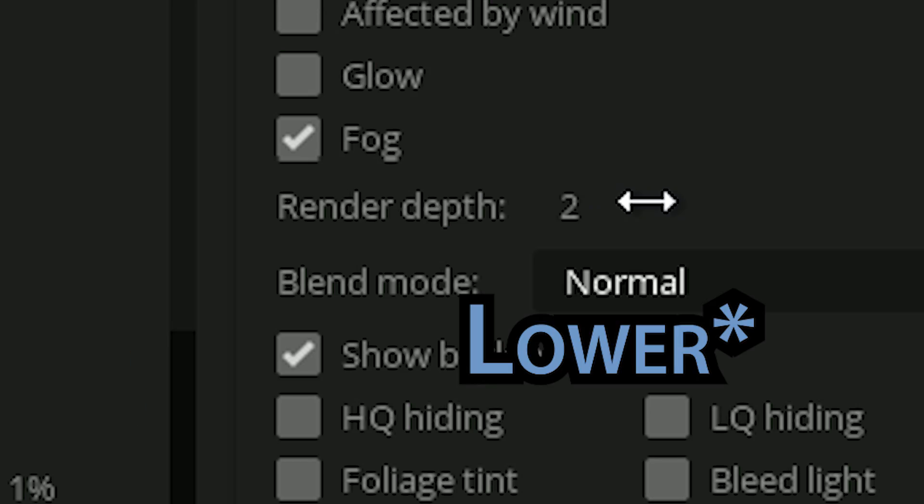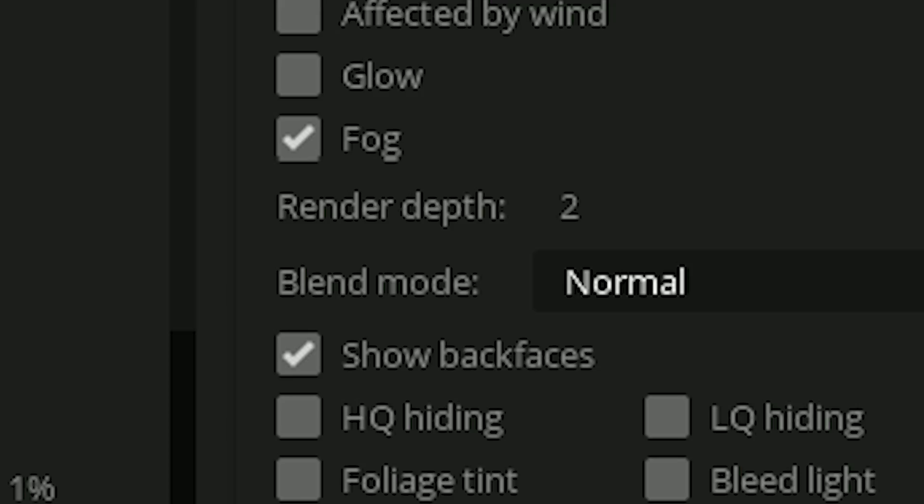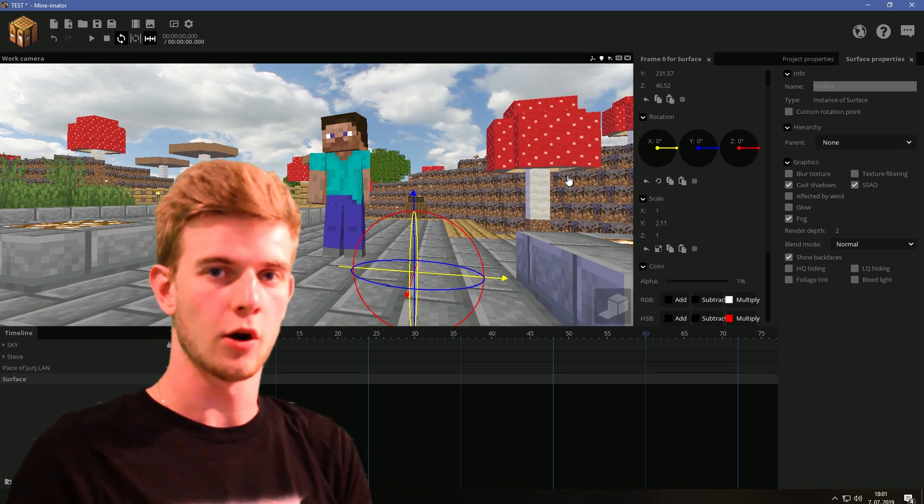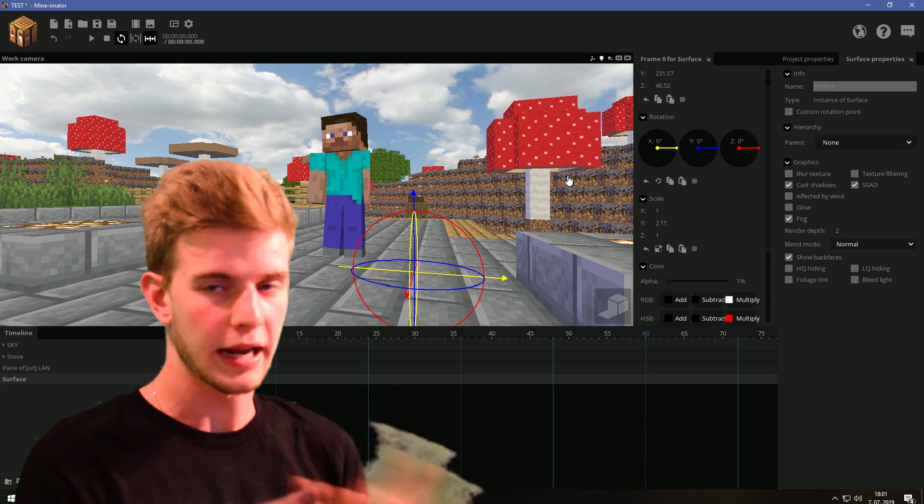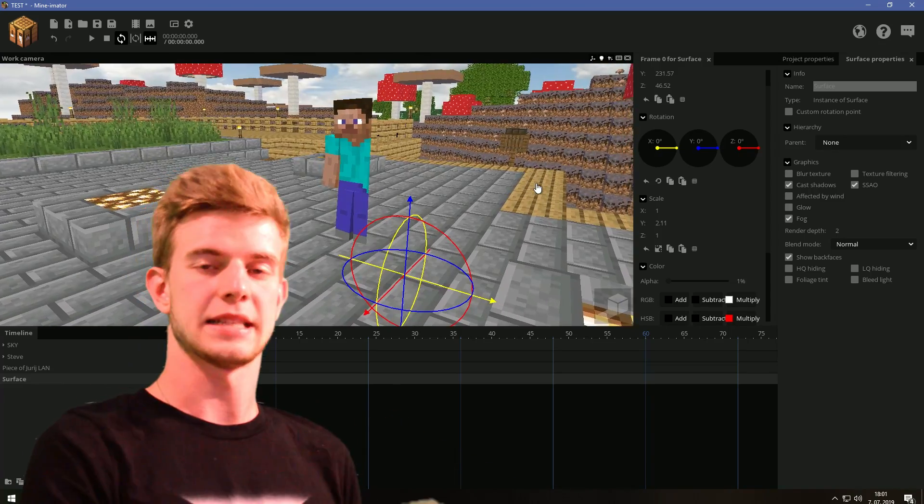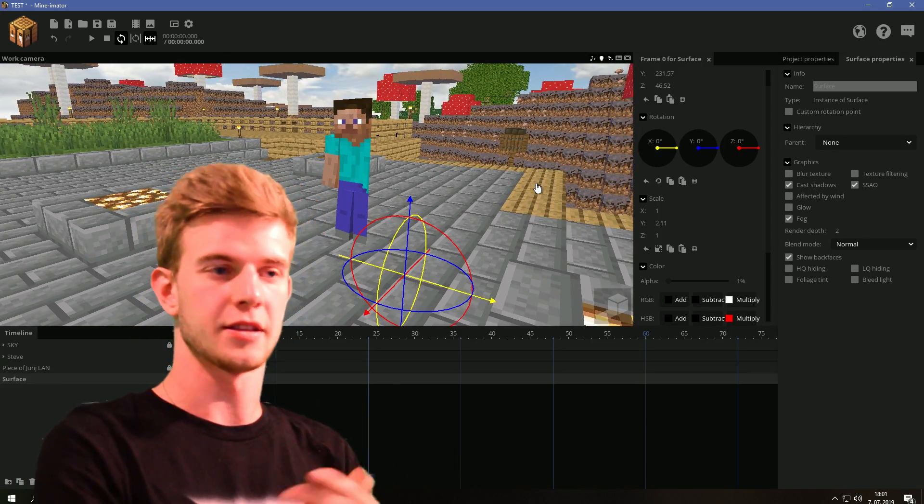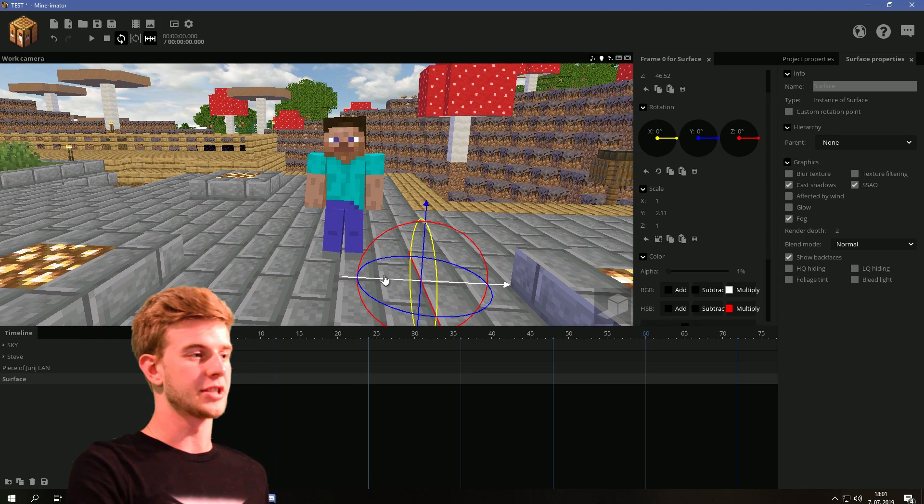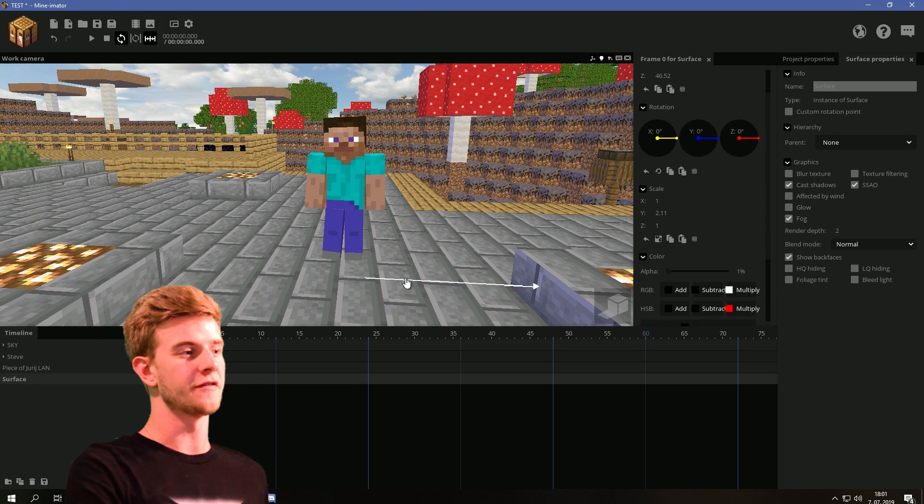Steve is going to have a render depth of like 10 or so, and the surface is gonna have a higher render depth than that. So we're not going below 0, we're not glitching anything else except the Steve and the surface. That's it. We have the power to hide Steve, but not the scenery.